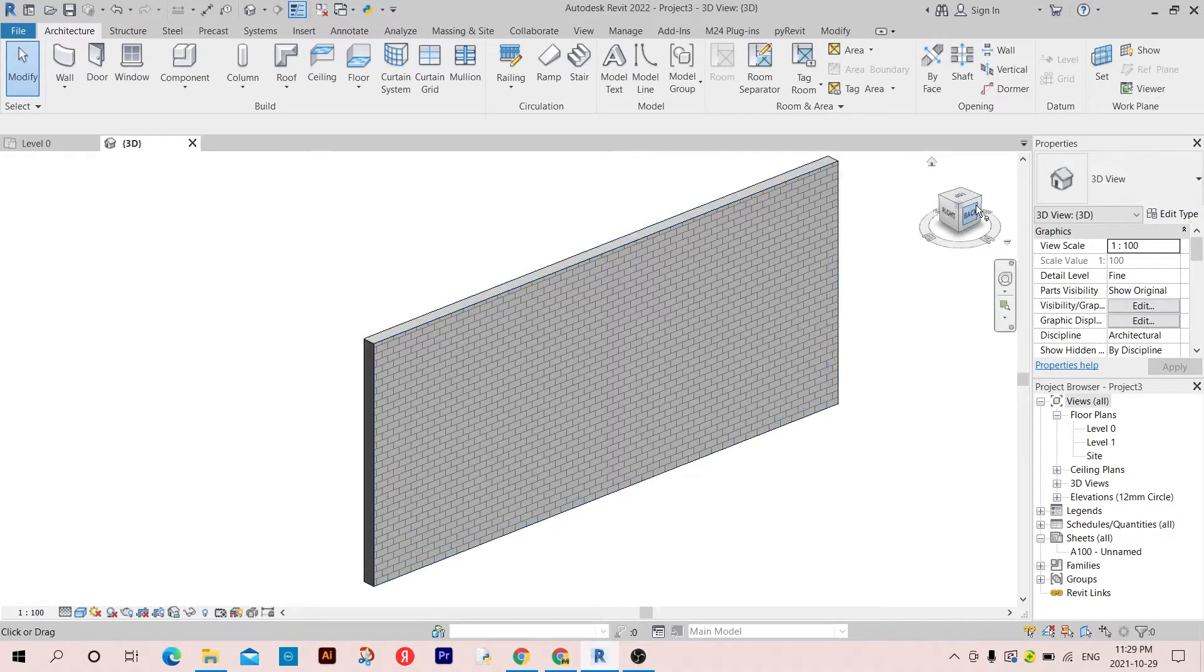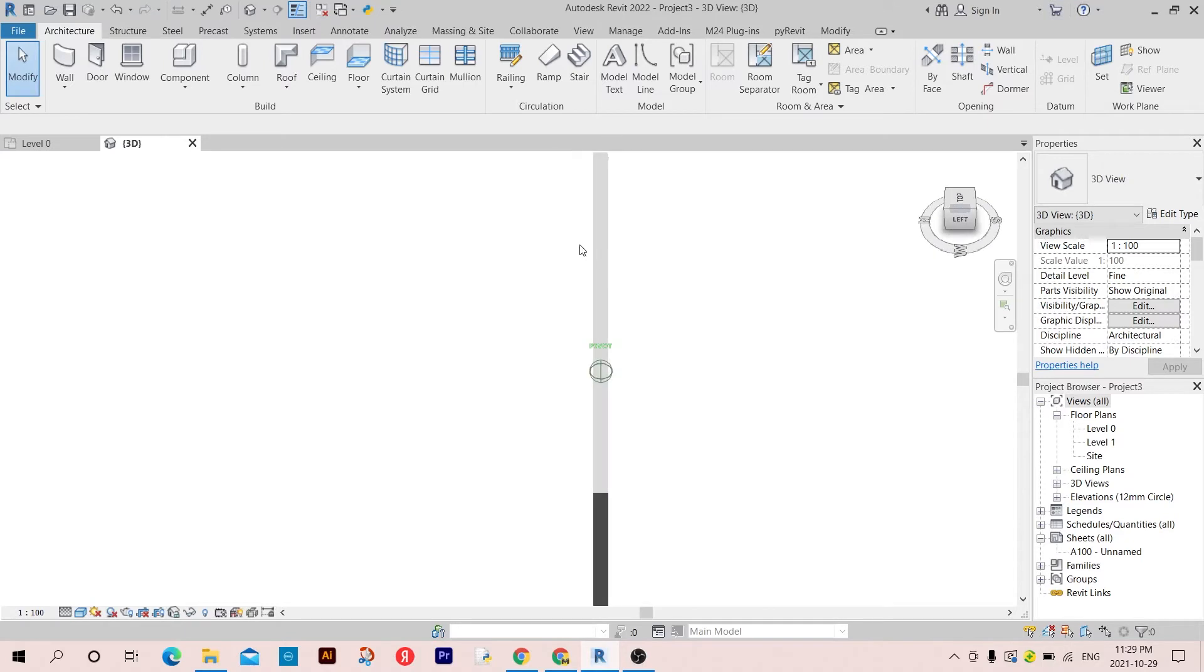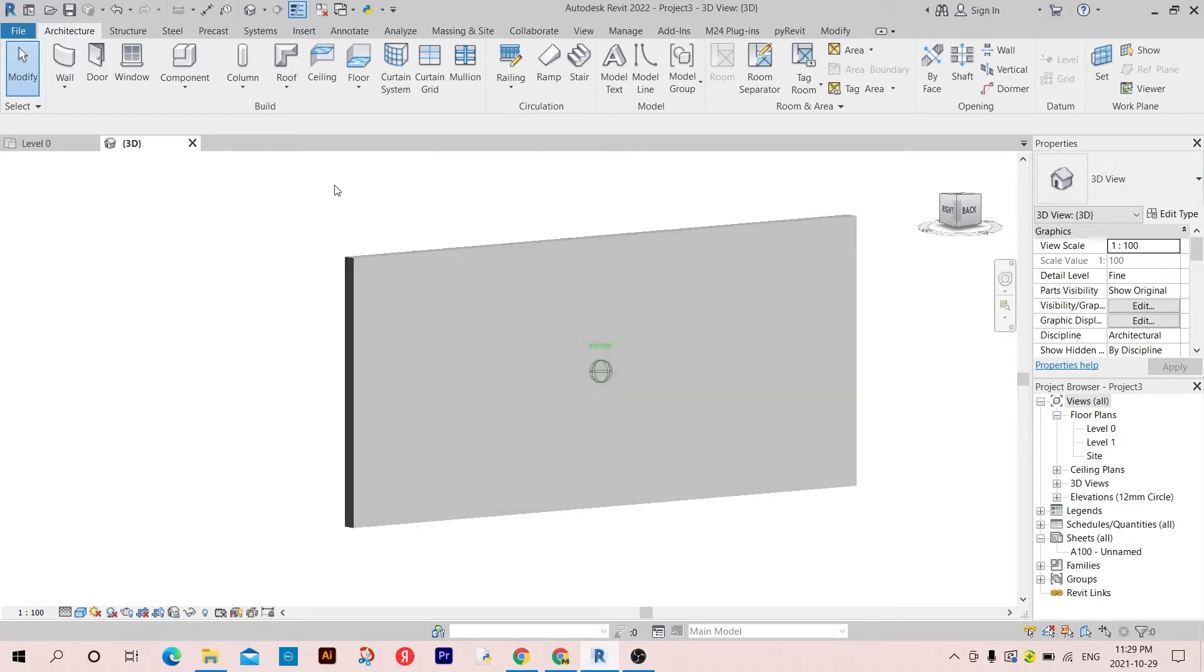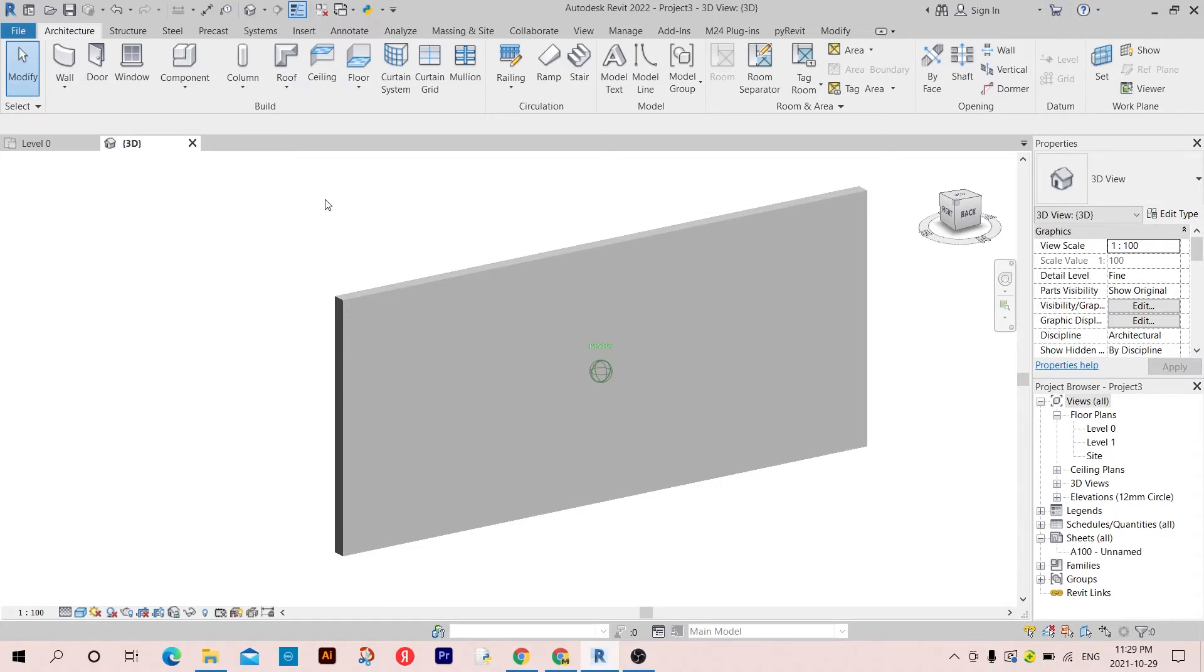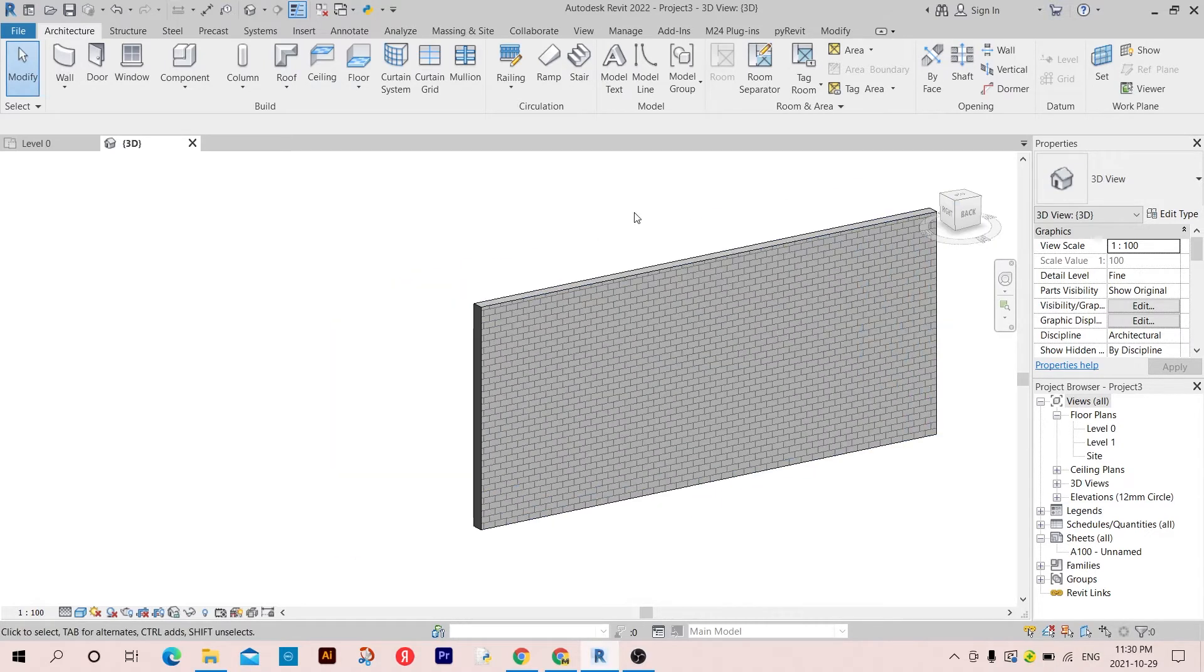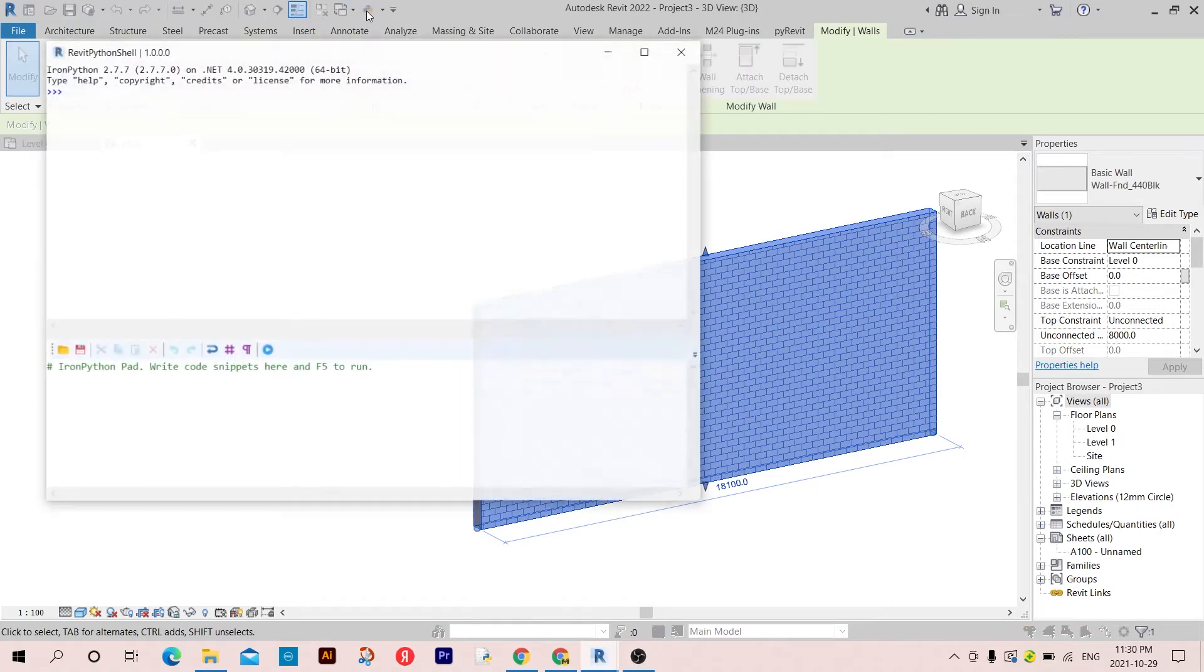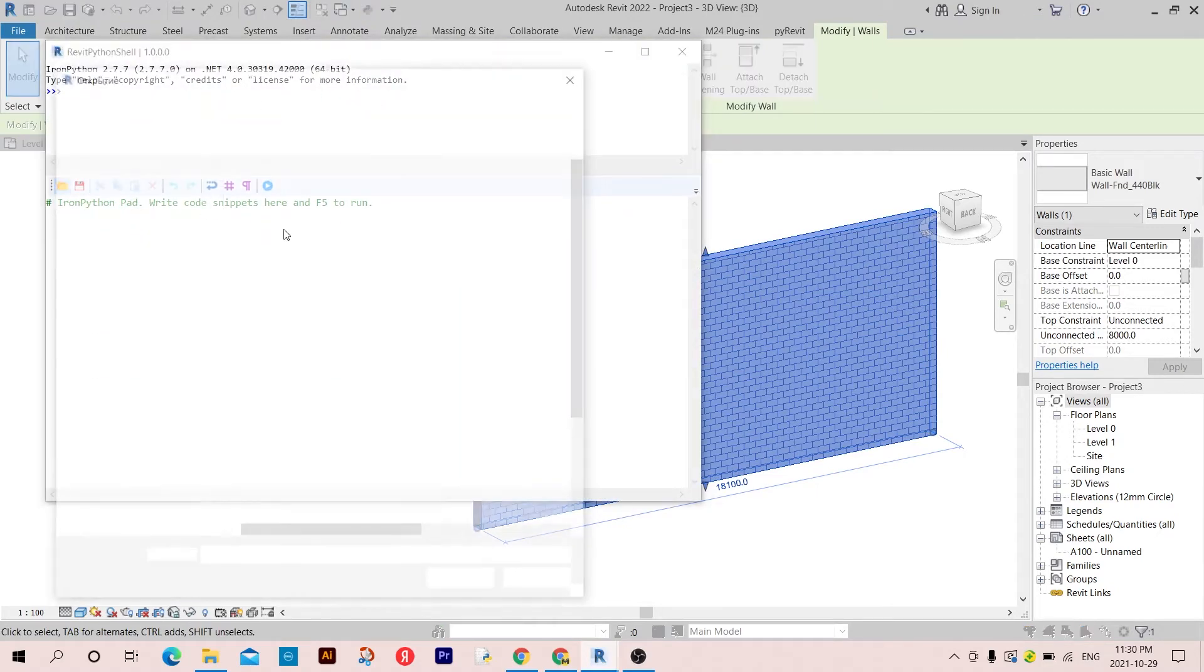We are either interested in this external face or in the internal face, so I'm just going to show you how to do this really quickly and easily.